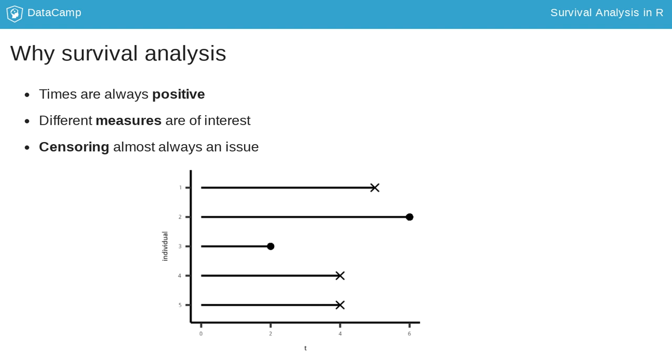Of individual 2, we only know that the event did not happen until time point 6. But we have no knowledge about what happened after that.